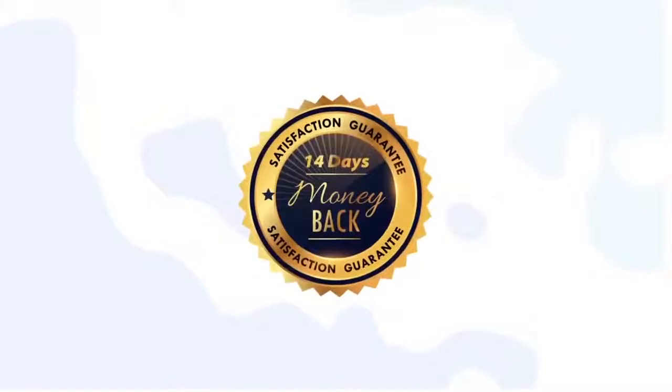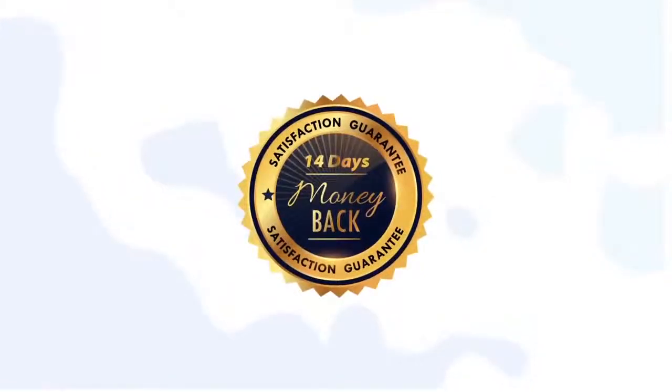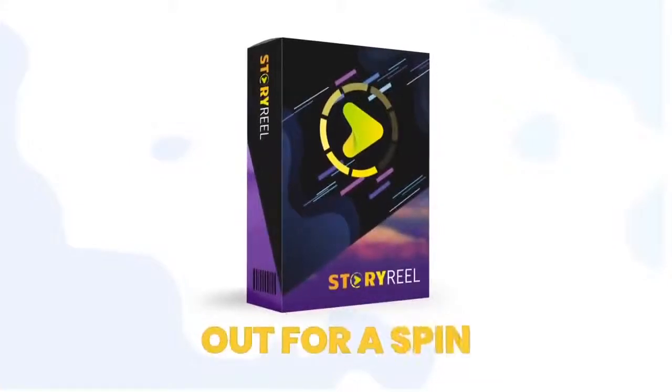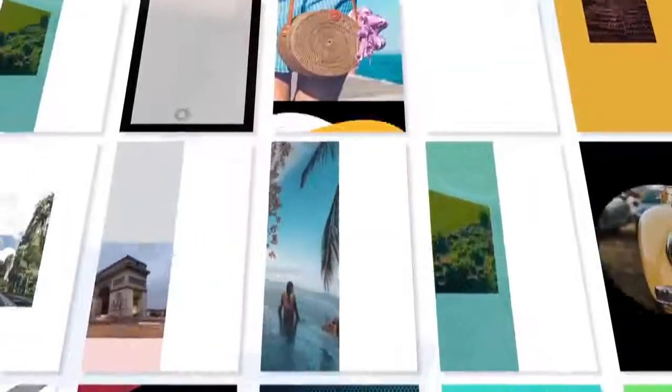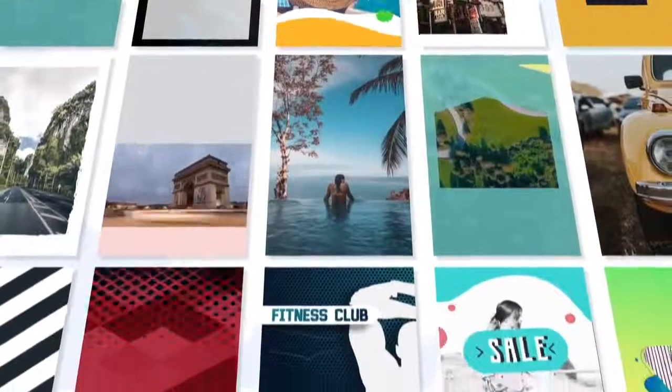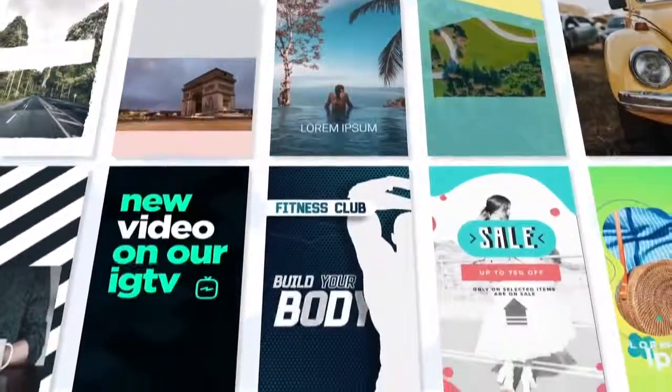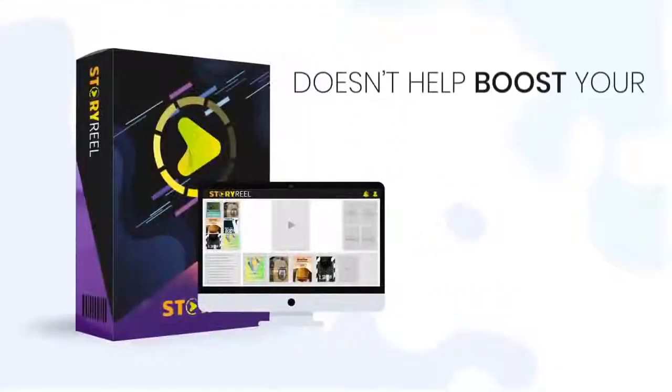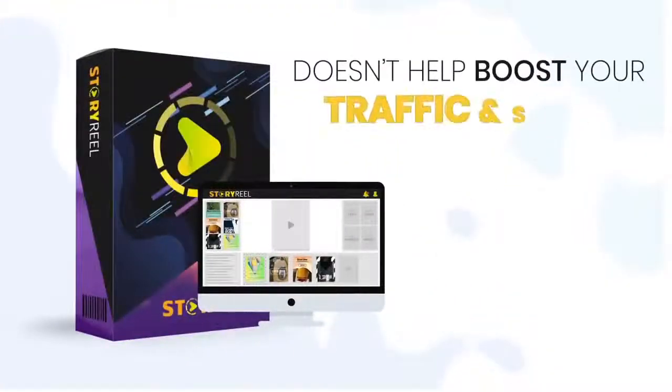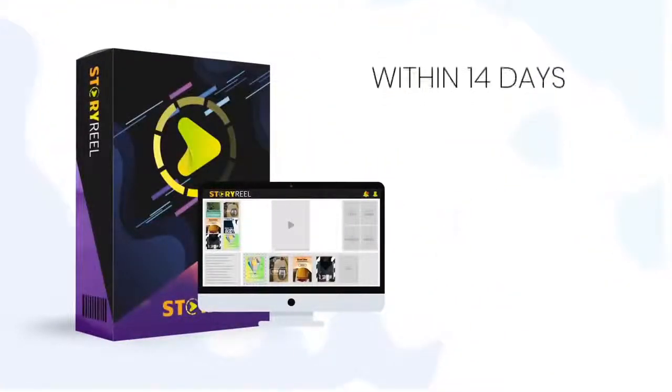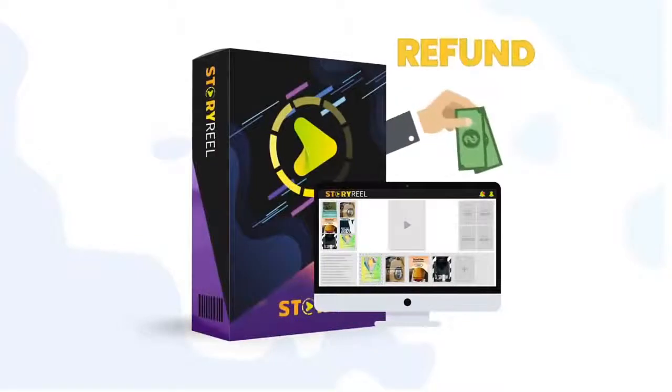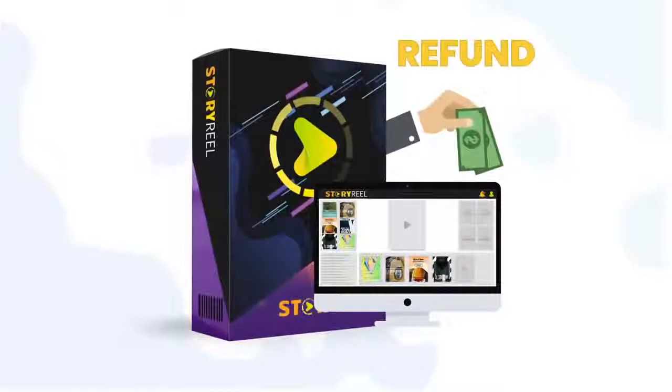As always, you're fully covered by our 14-day money-back guarantee. We want you to take StoryReel out for a spin. See how quickly and easily you can start producing stunning stories videos. And if StoryReel doesn't help boost your traffic and sales within 14 days or sooner, we'll refund every single penny.